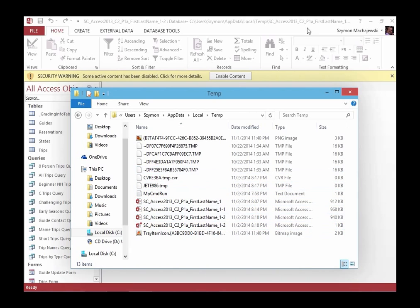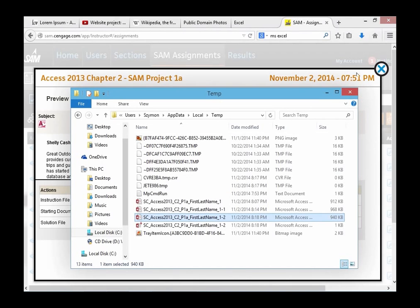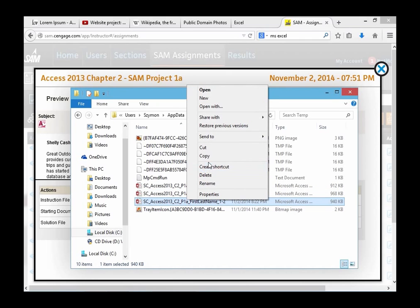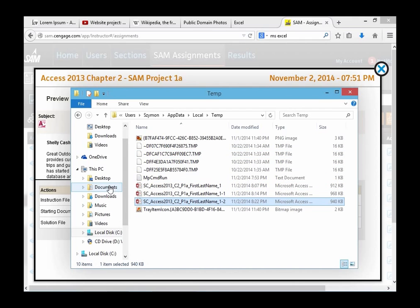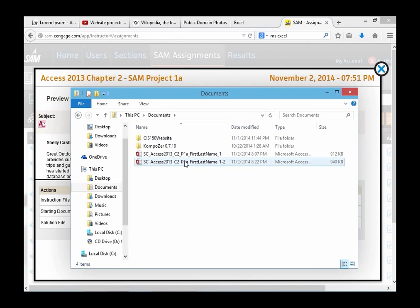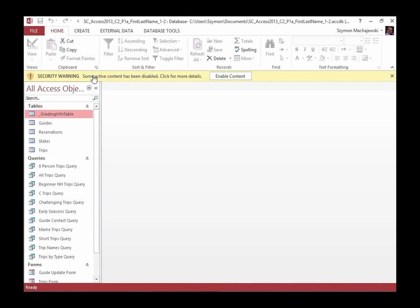Now I can see my database, which is open. I have the temporary lock file that is generated, and the database itself. The database file is going to be much bigger than your lock file. So you want to grab the database. I'll close my database — the lock file disappears — and this is my database file. I would copy this file, go to the Documents folder, paste the file, and then reopen it from Documents. Now you will be able to complete all your steps.